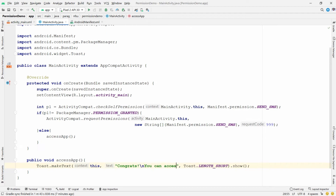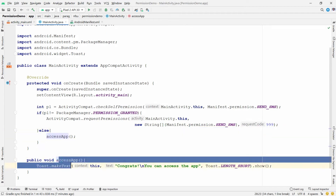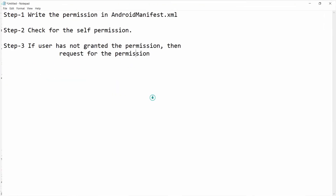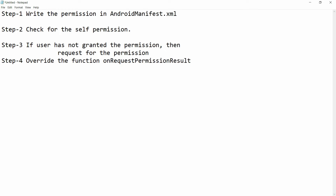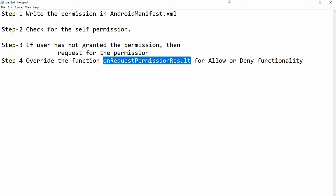Now, what if the user clicks Allow or Deny on the permission dialog? Whenever the user clicks Allow or Deny, you need to override the function onRequestPermissionResult — this is step number four. Override onRequestPermissionResult to handle the allow and deny functionality.